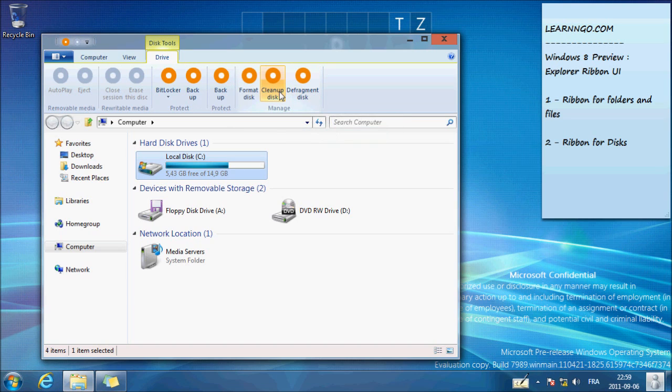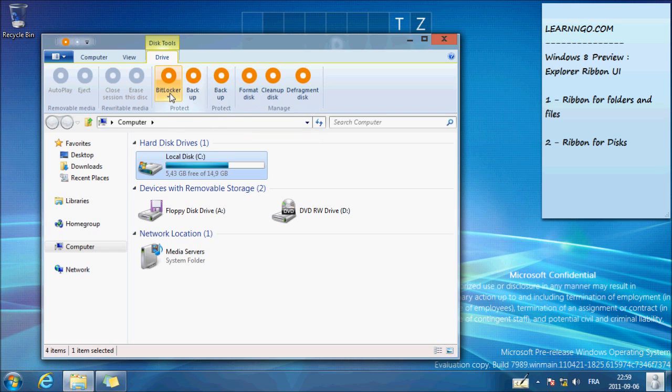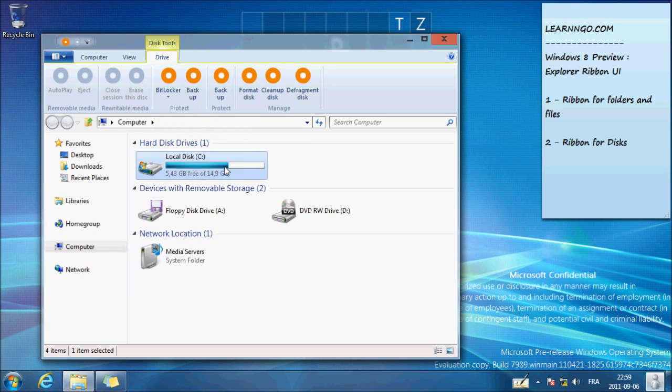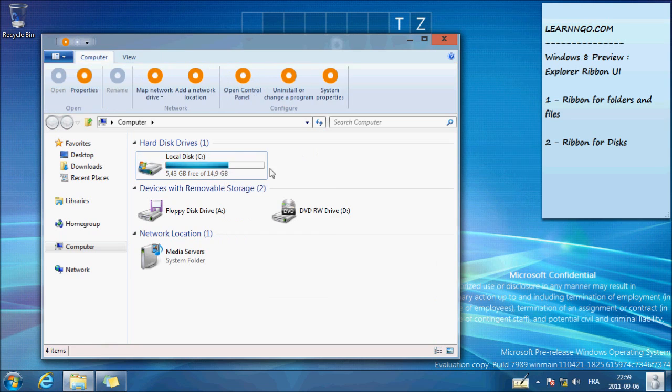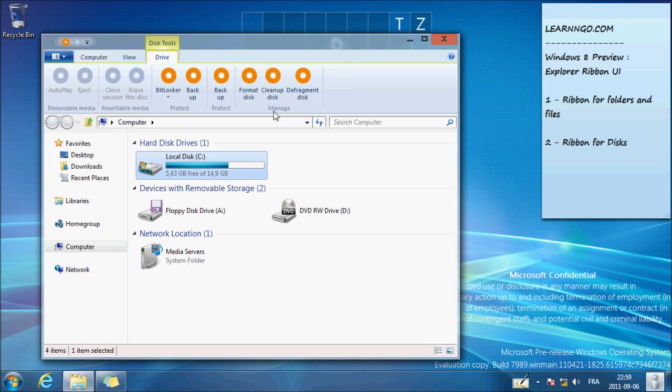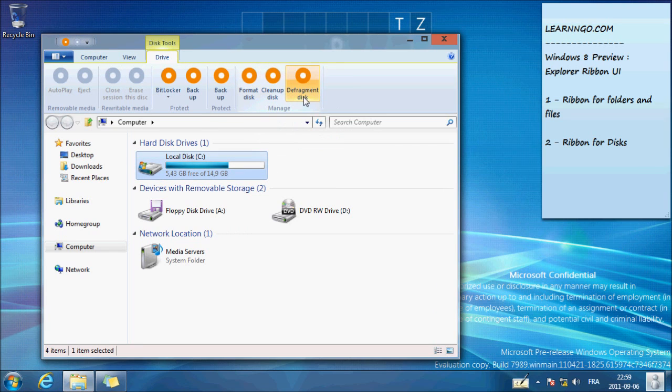So you should take a look here. You have BitLocker, you have Format, but you do not have Clean Up Defragments. So it's a nice shortcut to have. A lot of people know to defrag your hard drive, it's a good thing to do.